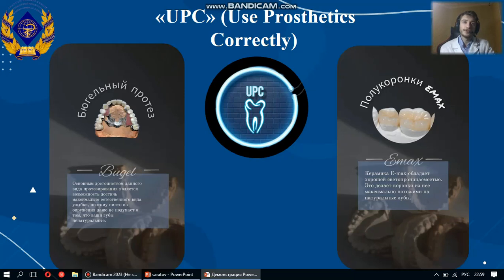A neuron is a computational unit that receives information, performs simple calculations on it, and transmits it further. They are divided into three main types: input, output, and transfer neurons.